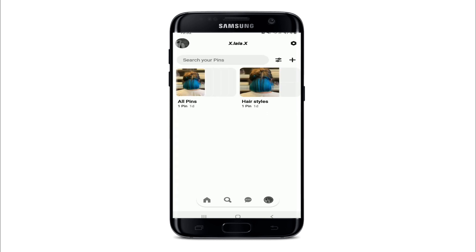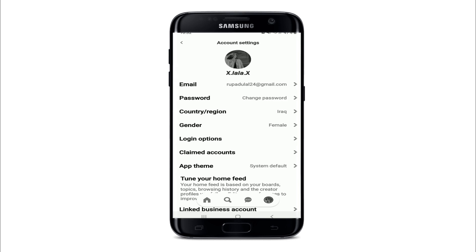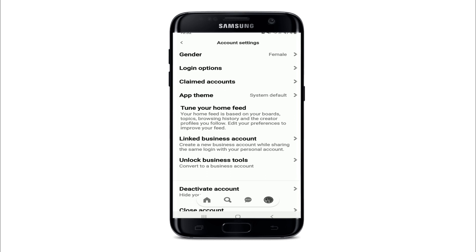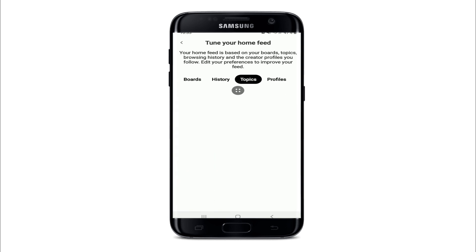You'll end up on this page. Now go to the settings button in the upper right corner of the screen, and from your settings menu under personal information, tap on account settings. Once you do that, scroll all the way down and tap on 'Tune your home feed.'